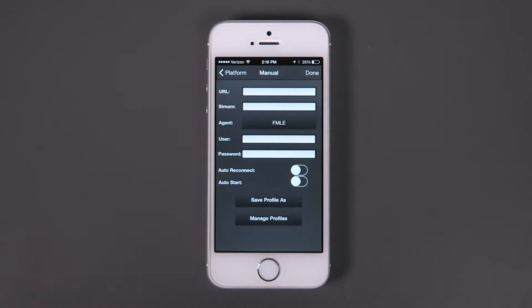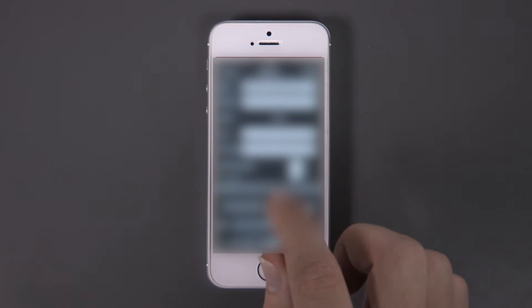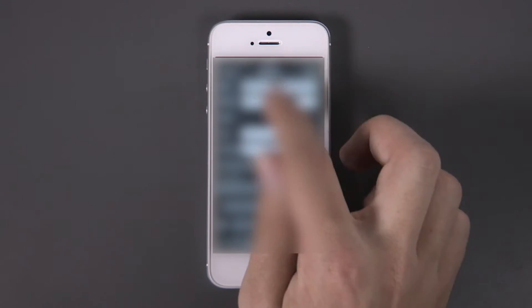Enter the RTMP URL provided by the streaming service, which in this case is DeCast. Then enter the stream information. If needed, you can simply copy and paste this information.